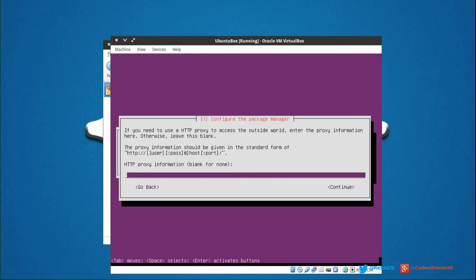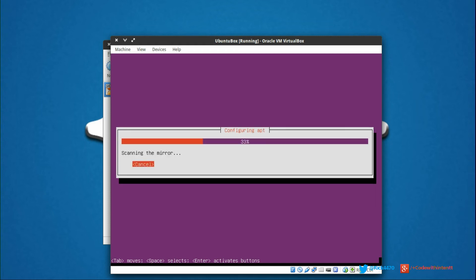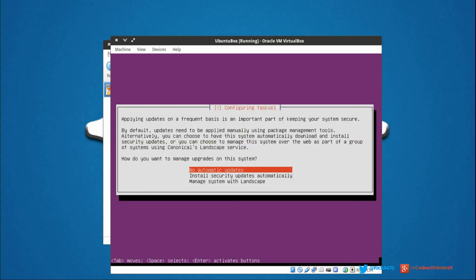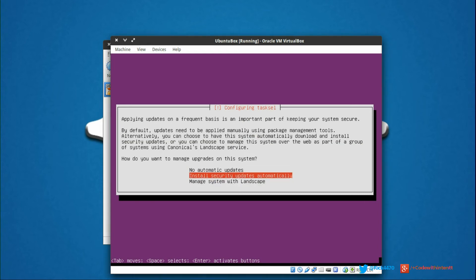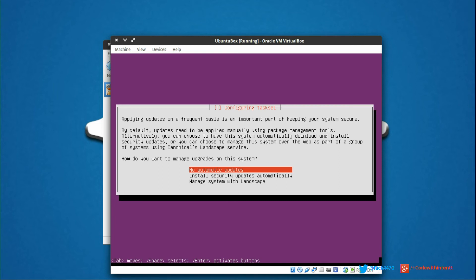The base configuration finished, and it's asking us for a proxy server. We're going to click continue for none. Now it's asking if you want Linux to install security updates for you or if you want to manage them yourself. But for us, this is not an actual production server, so we're going to say no automatic updates.